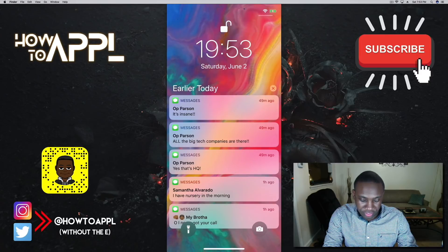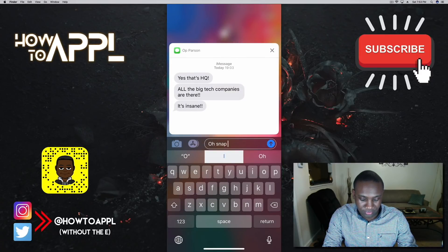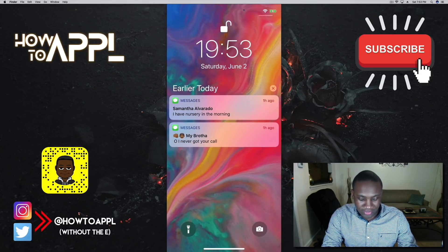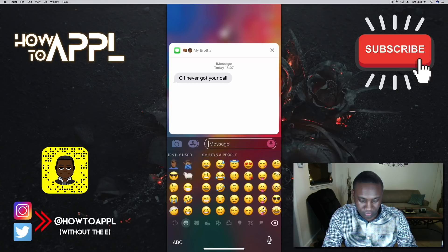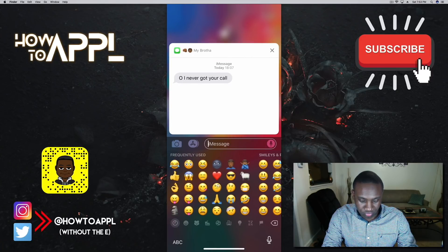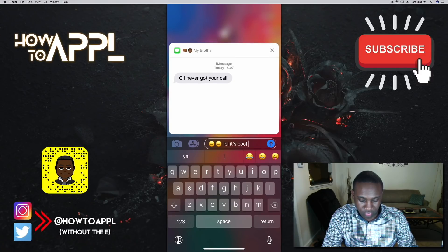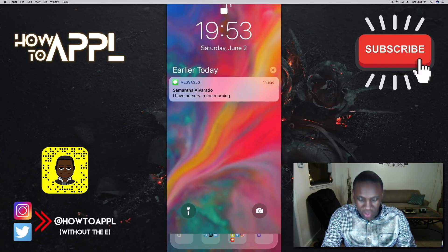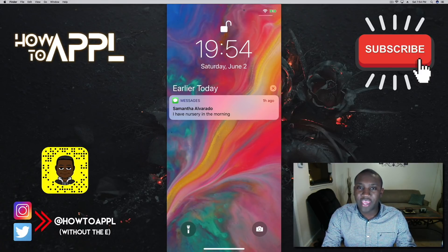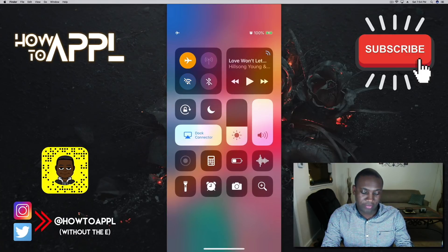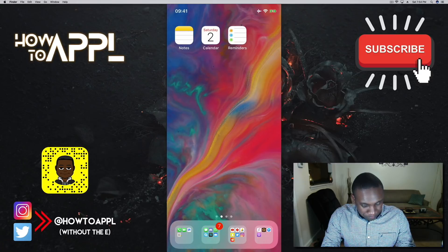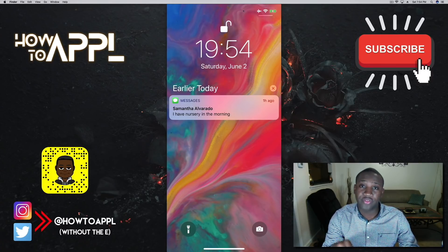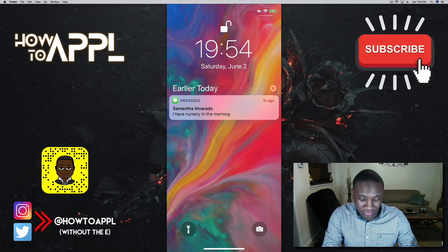In the Notification Center, you can force touch notifications to interact with them — for example, pressing a text message notification lets you reply directly without opening the Messages app. If you have reminders or calendar events in your notifications, force touching those gives you additional options too.